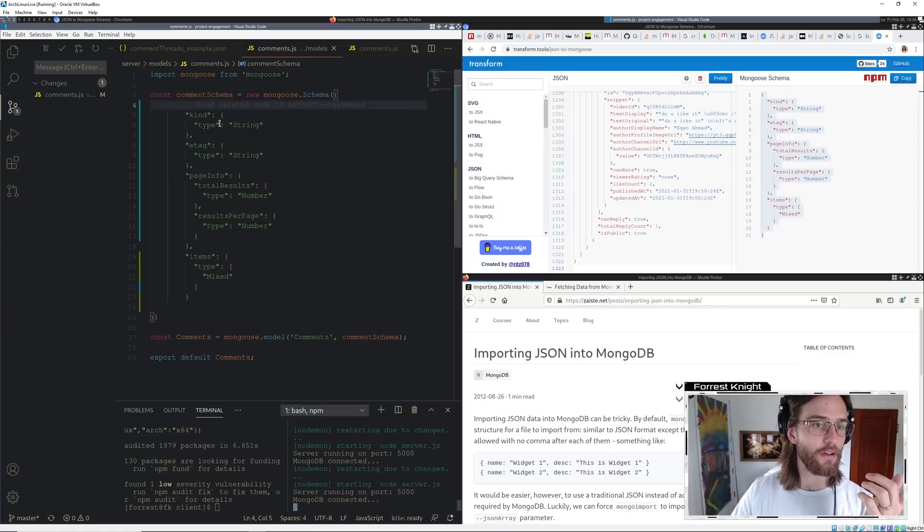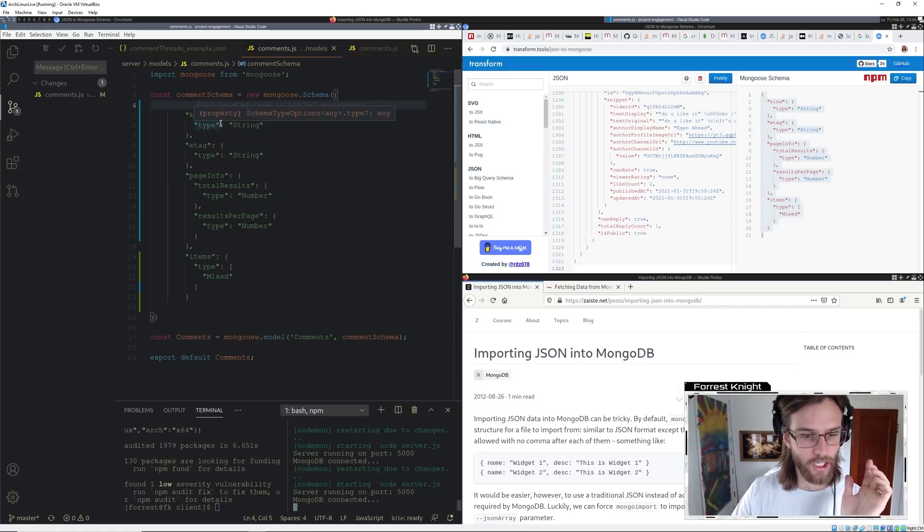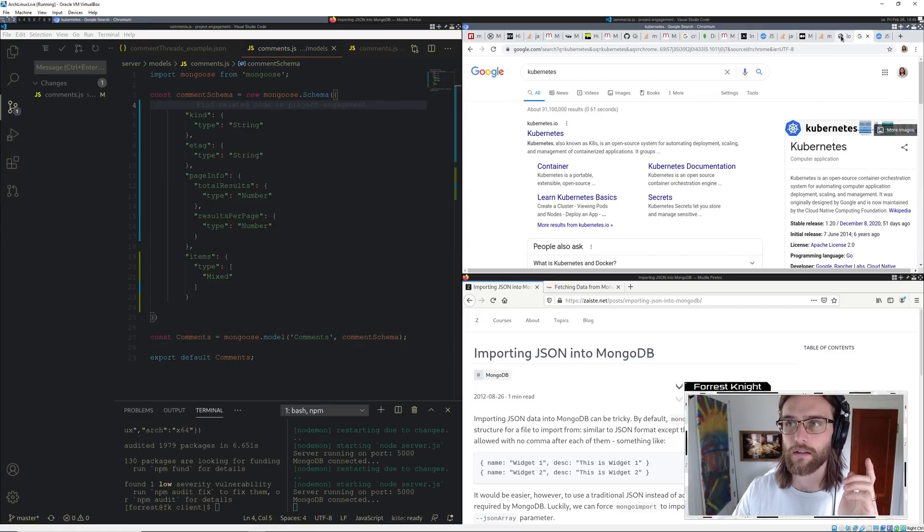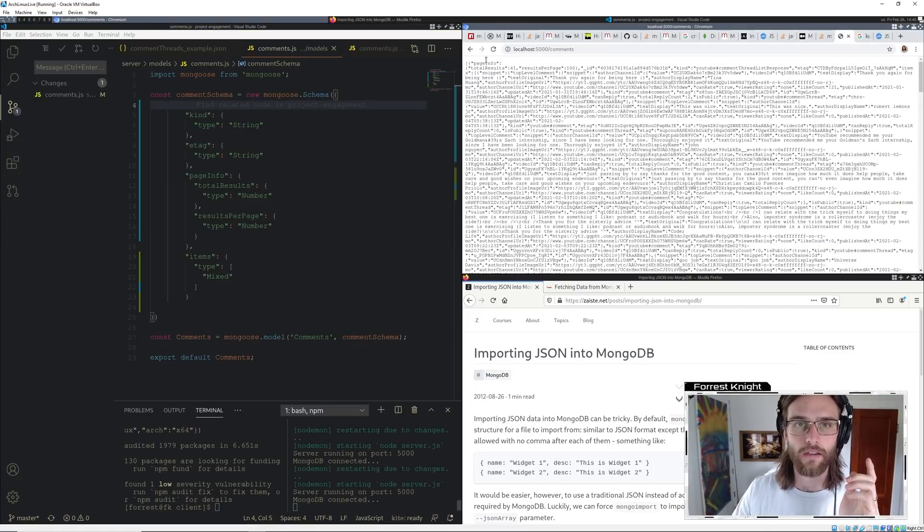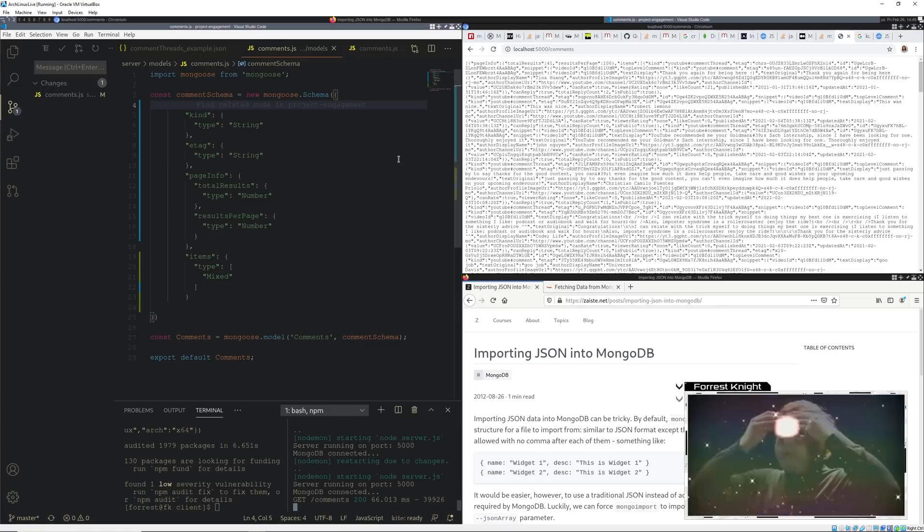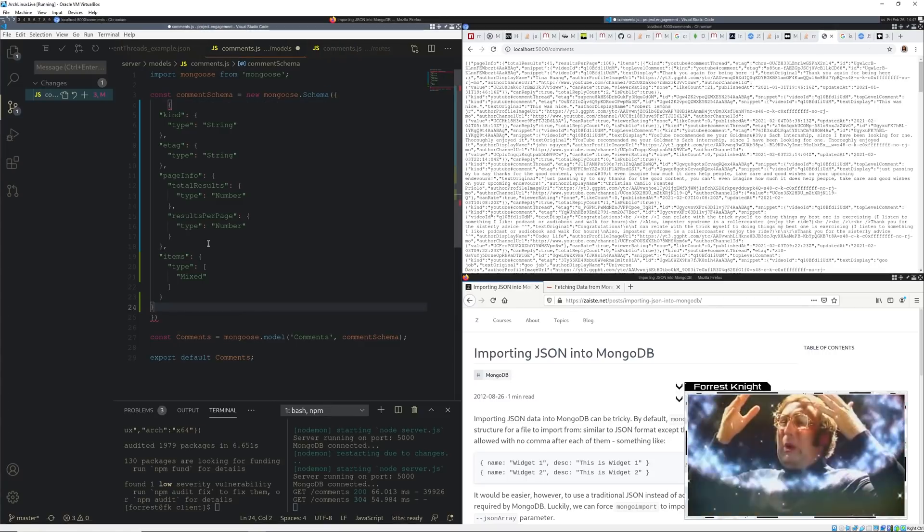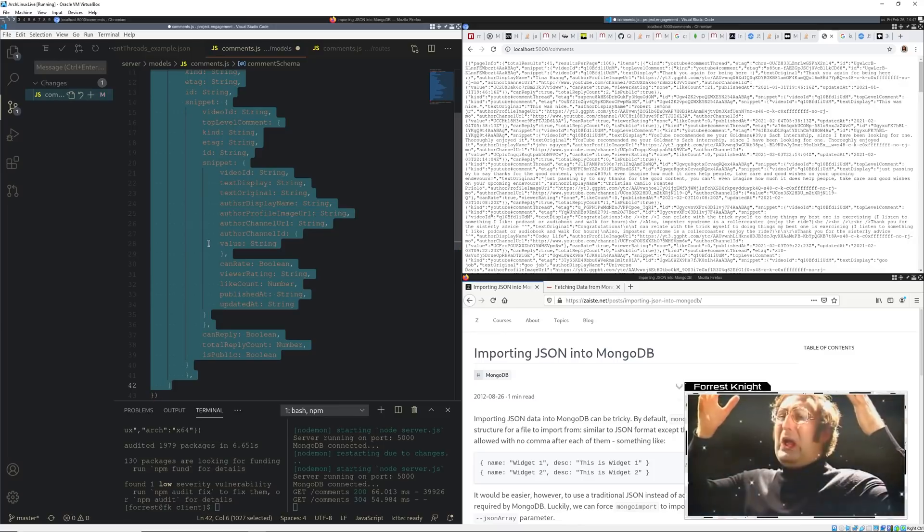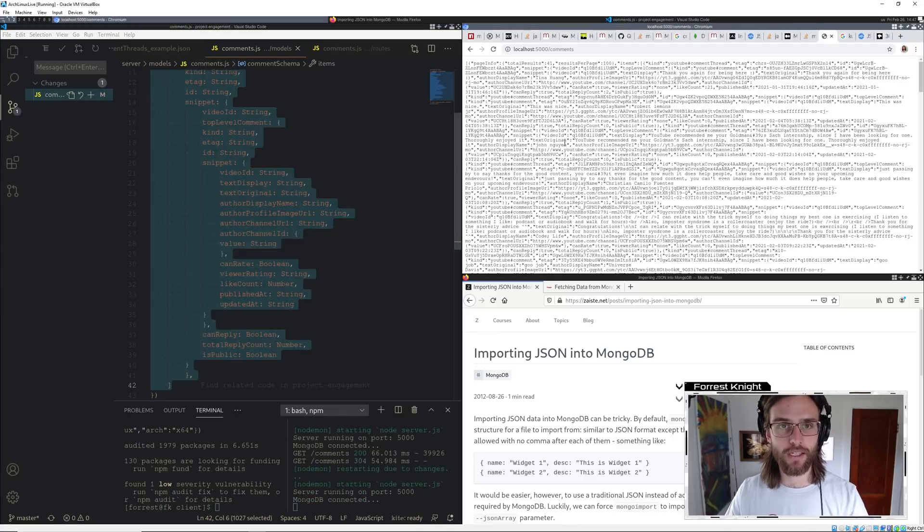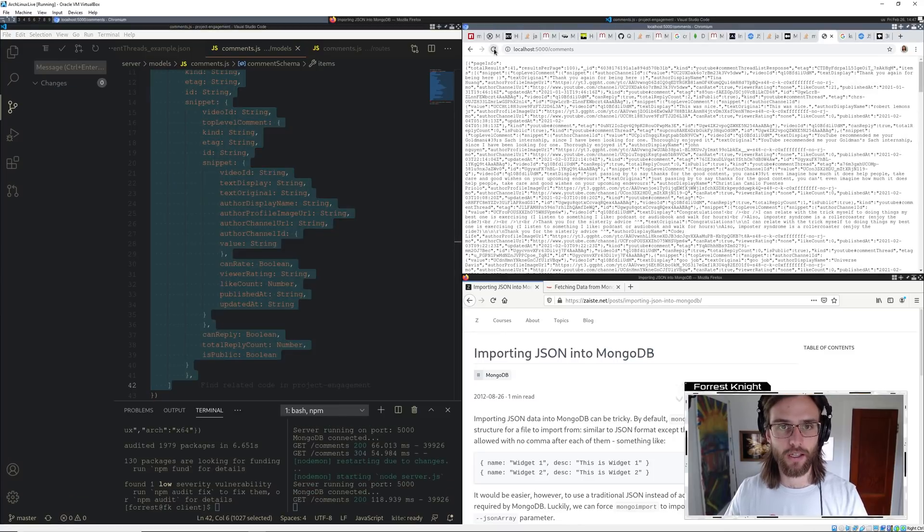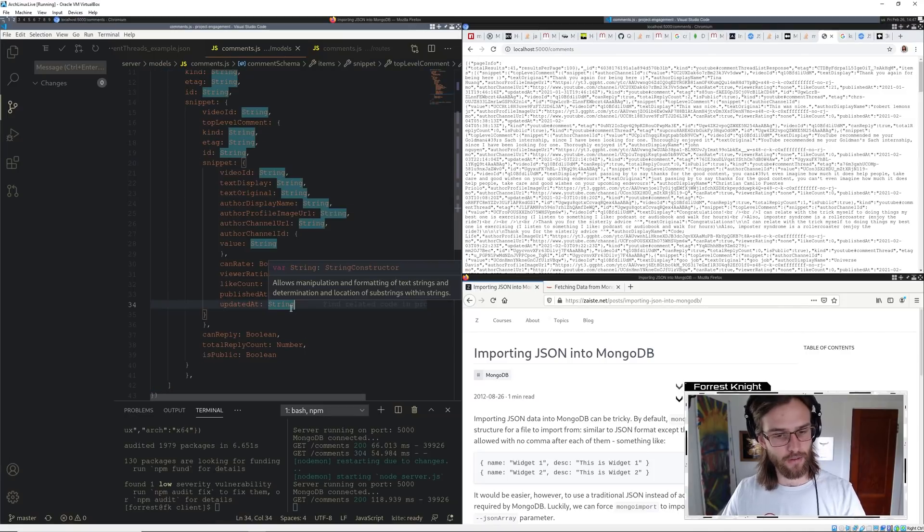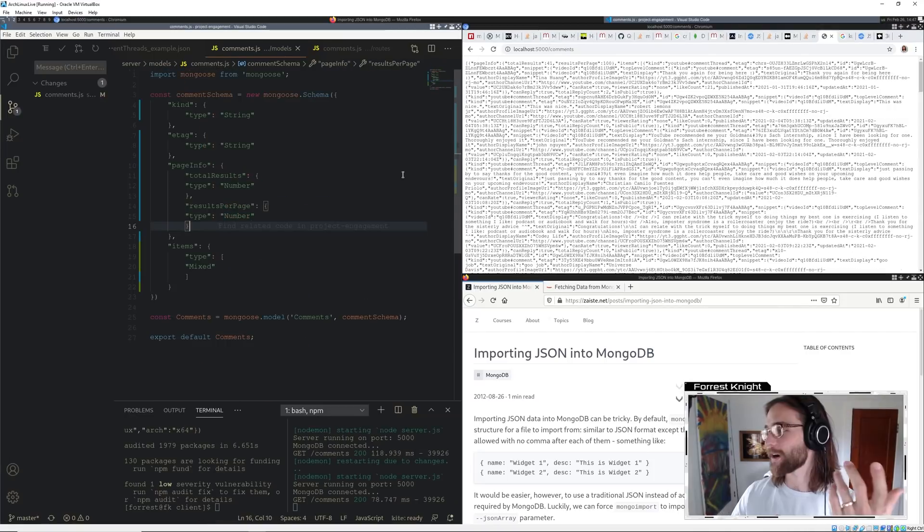Wait. What? So you're telling me that this schema does the same as this schema. This just formats it slightly differently? Oh, Lordy.